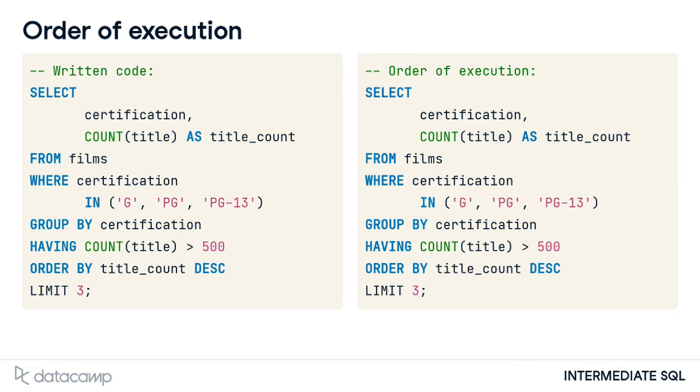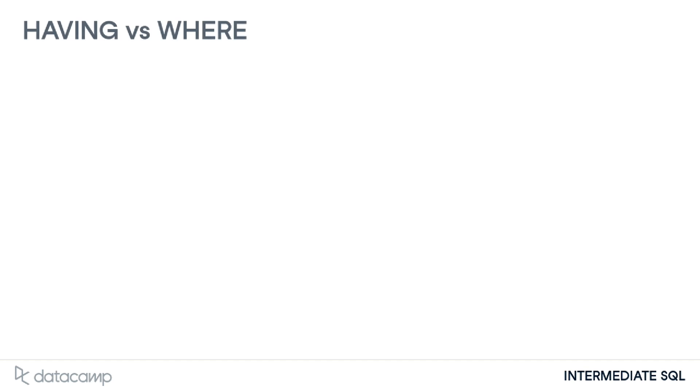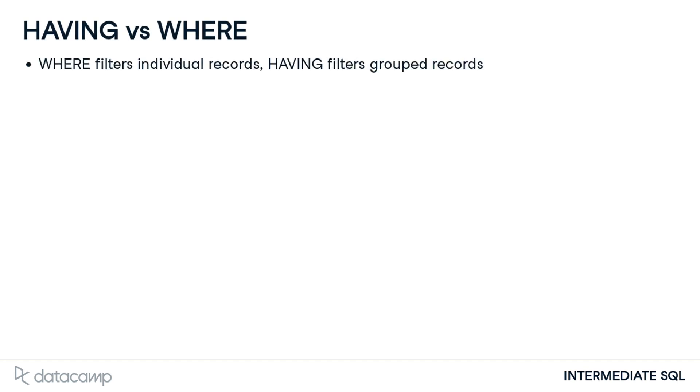By reviewing this order, we can see where where is executed before group by and before any aggregation occurs. This order is also why we cannot use the alias with having, but we can with order by. Where filters individual records, while having filters grouped records.